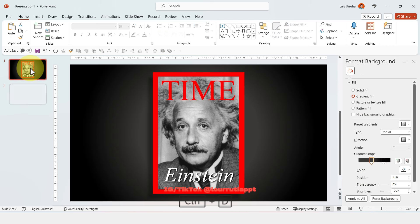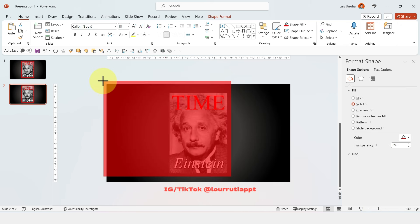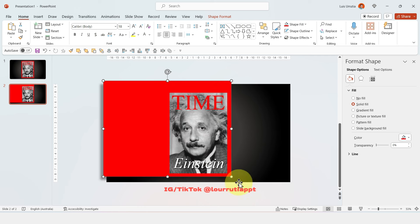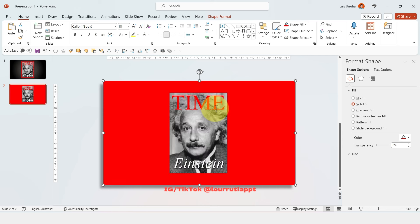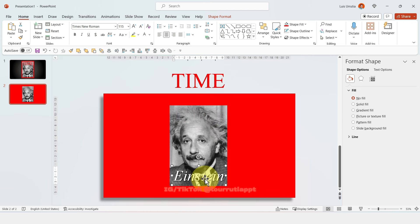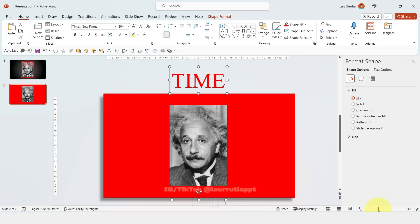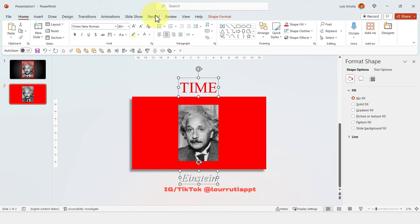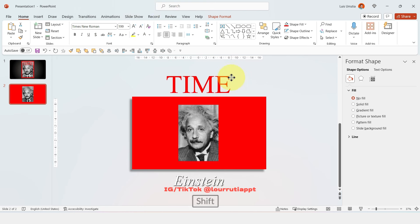Now we have the cover of our magazine. Let's duplicate the slide with Ctrl+D, make this rectangle larger so it takes the whole area of the slide, and move the text up and down out of the frame. I'll also zoom out a little bit to make them larger so the effect looks better.